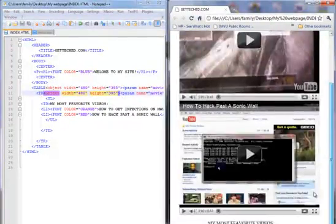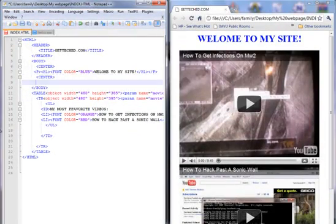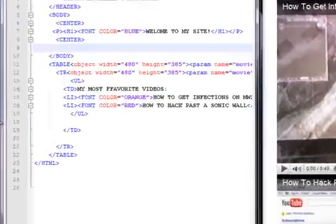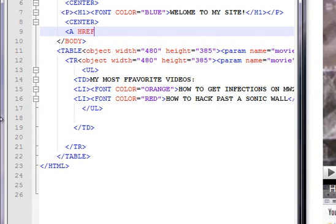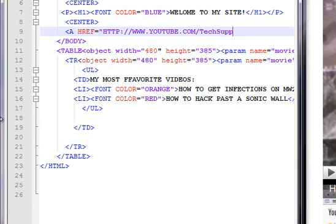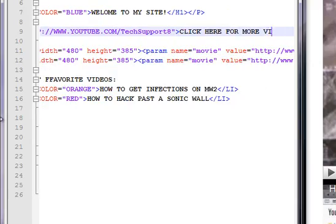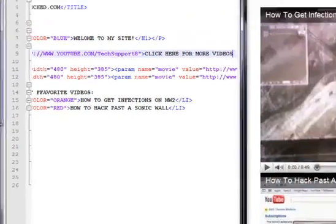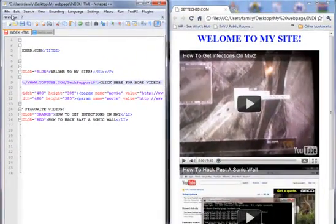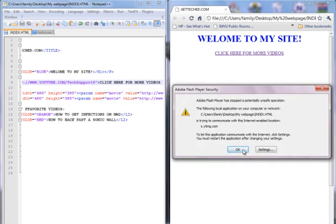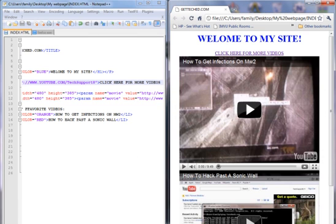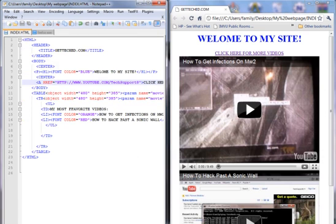Now if you want a link so if somebody clicks on it and it goes to a website or something, you can just put A H-R-E-F equals the name of the website, youtube.com slash TechSupport8. Then put Click Here for more videos or something, you can put whatever you want. I'll save it and refresh it, and you got two working links. Well, not two but you have a working link right there.